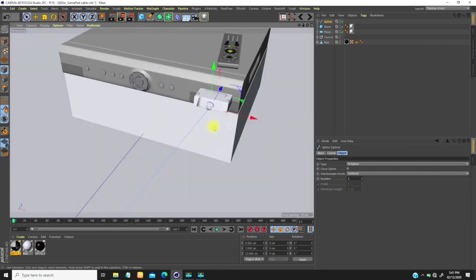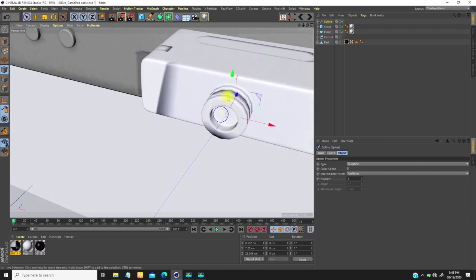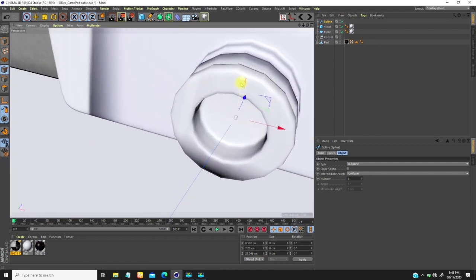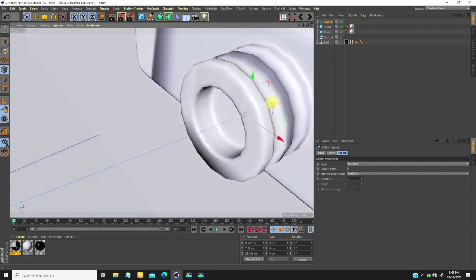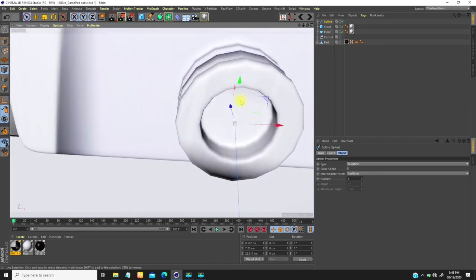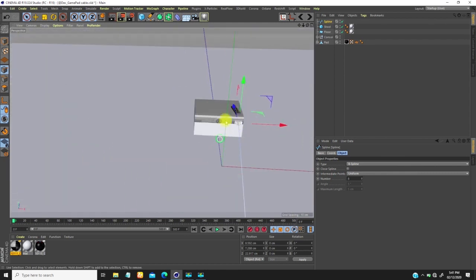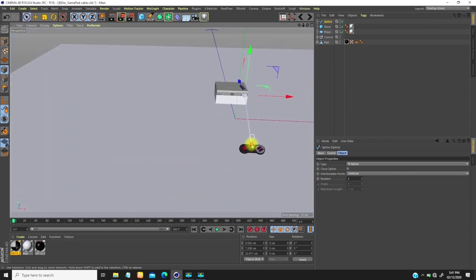I'll move this point up until it gets into this place, and then bring it out so it sits exactly at the middle here.